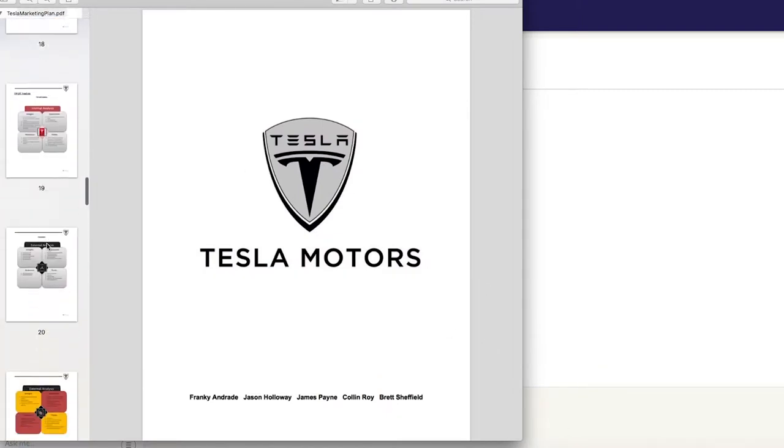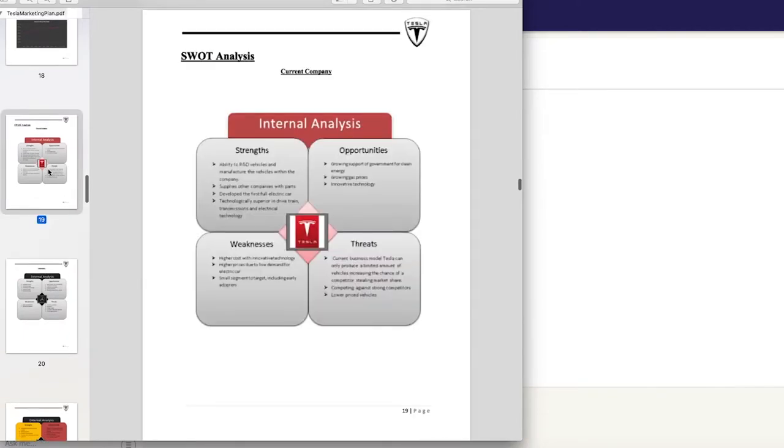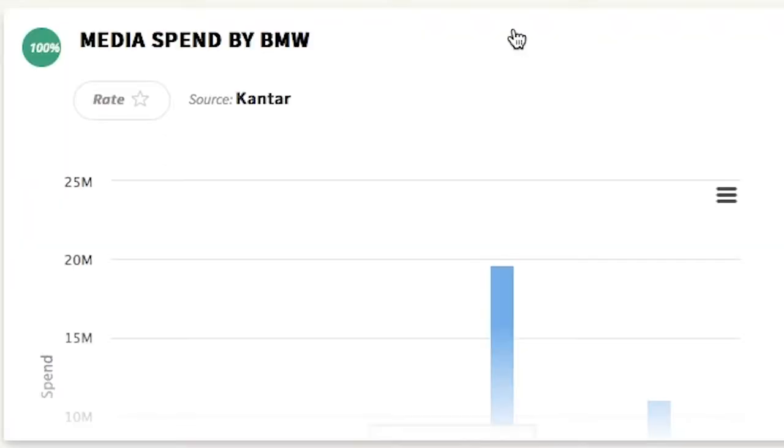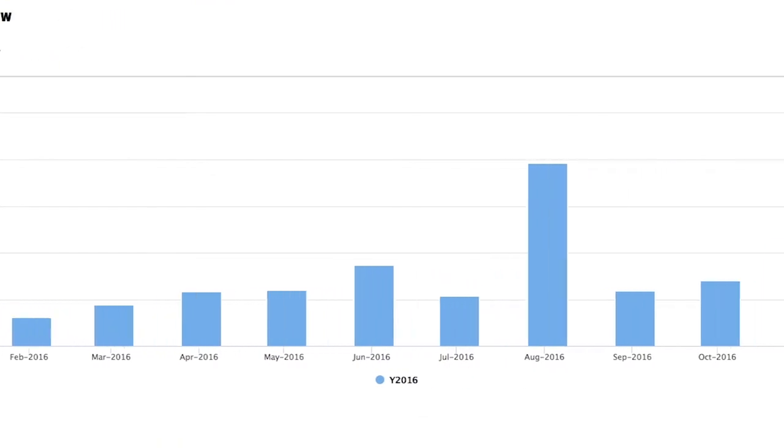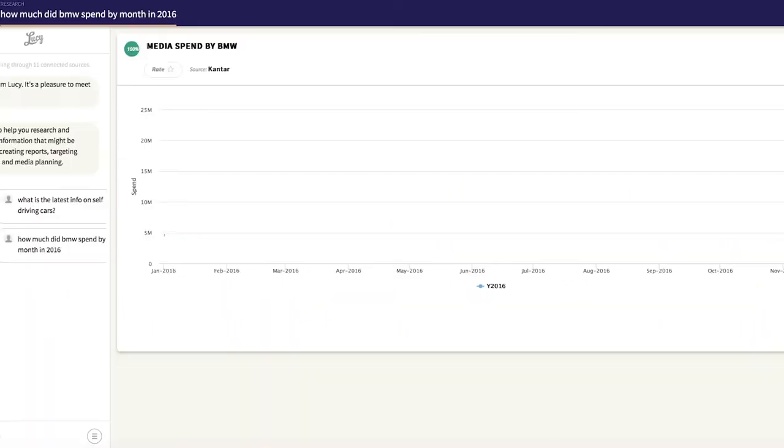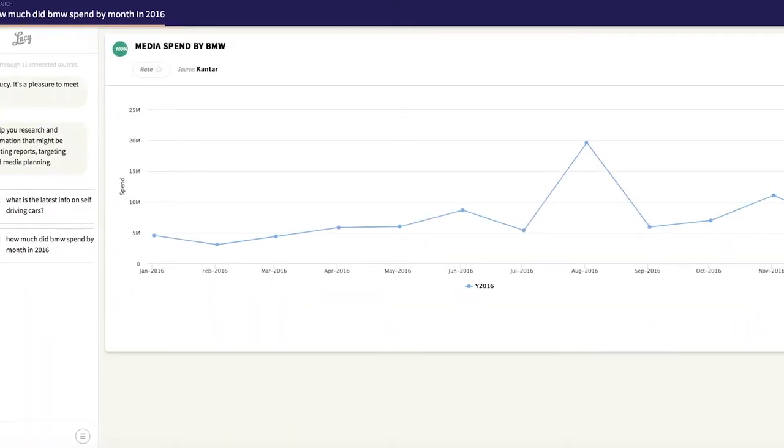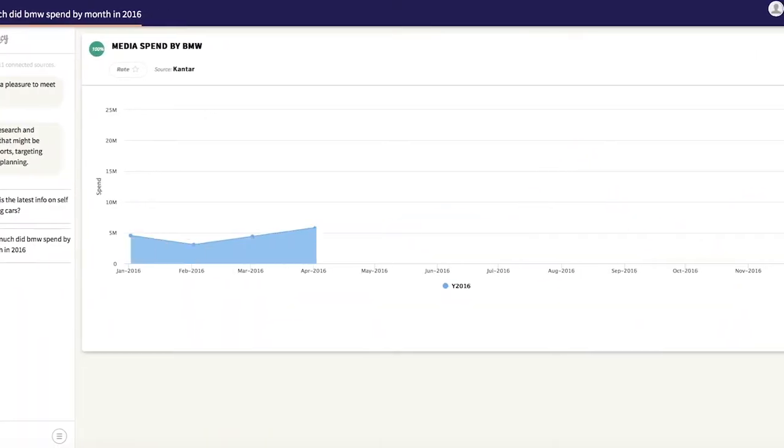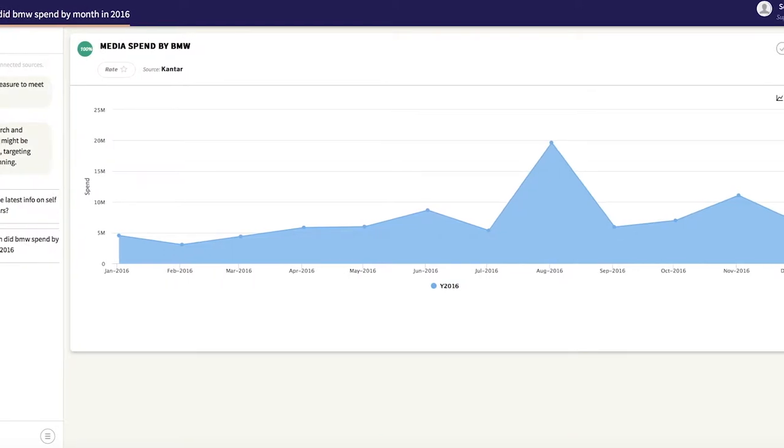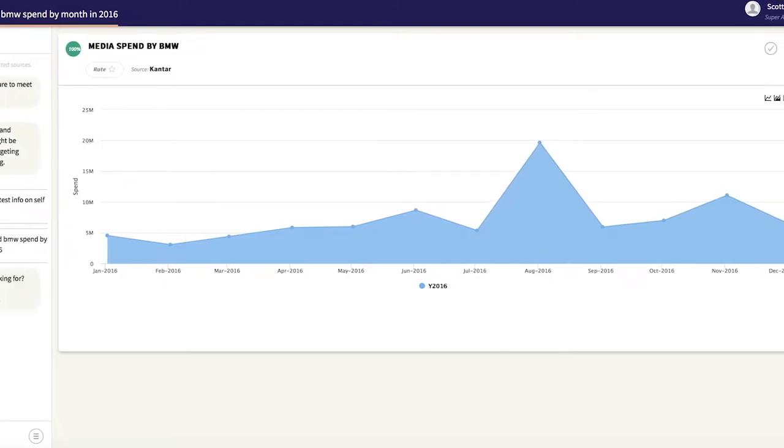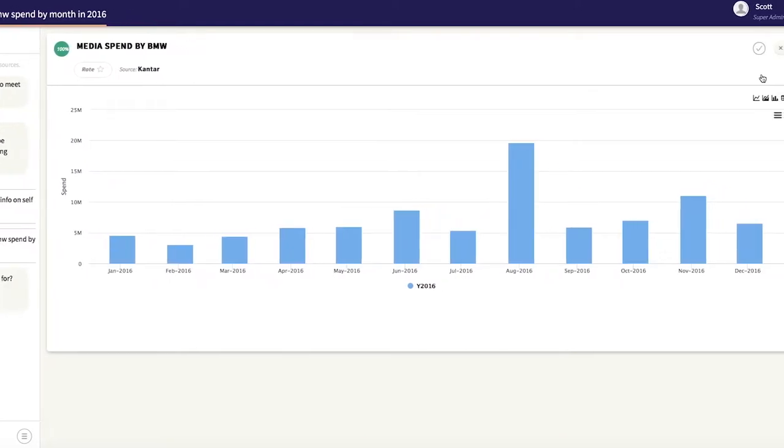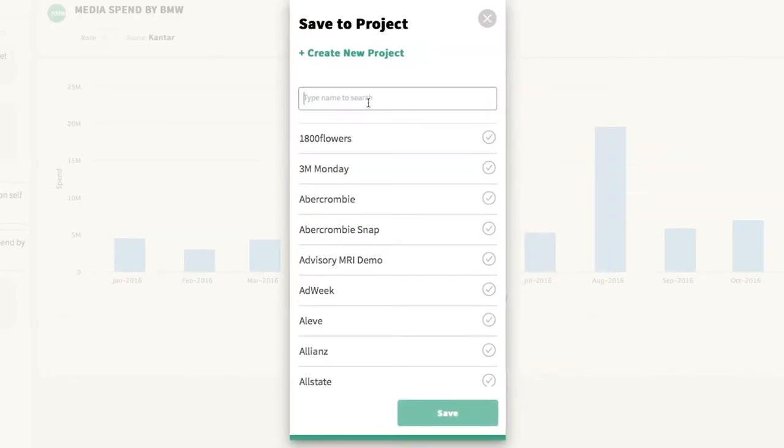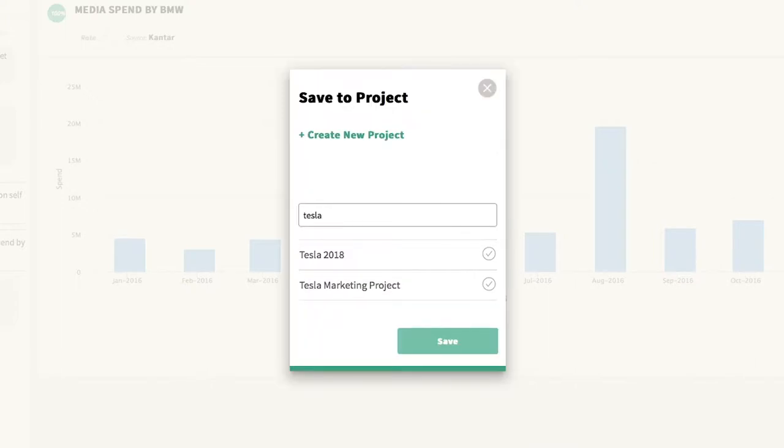Let's see how she works with information residing within our databases. How much did BMW spend in 2016? The data is found and presented in custom charts. And with the click of a button, you can view the raw data. And all along the way, it's easy to save as you find more valuable research.